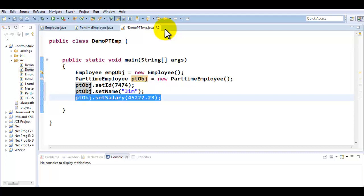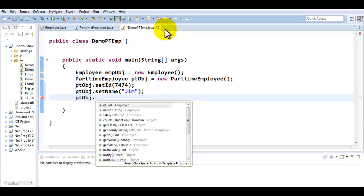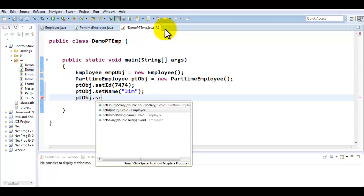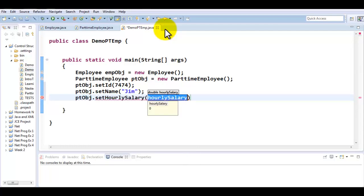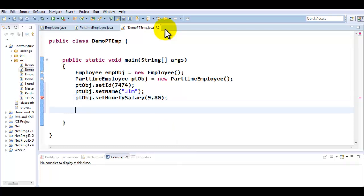As we create another child class called FullTimeEmployee in our next set of tutorials, I'll show you how you can move a property away from a parent and completely move it into one particular child. For this guy, we're not going to be using this property. Rather, what we want to be using here is setHourlySalary.